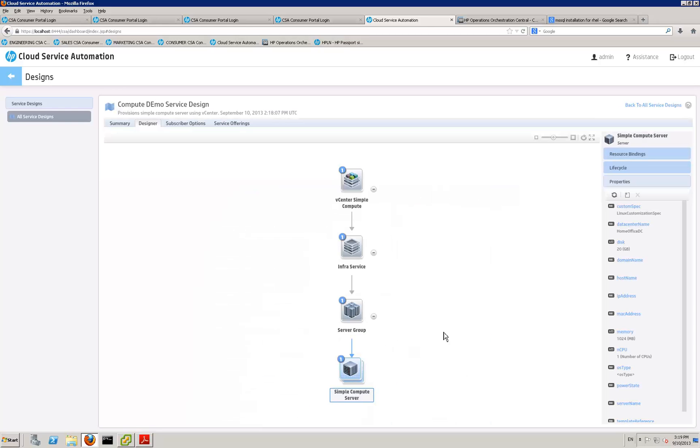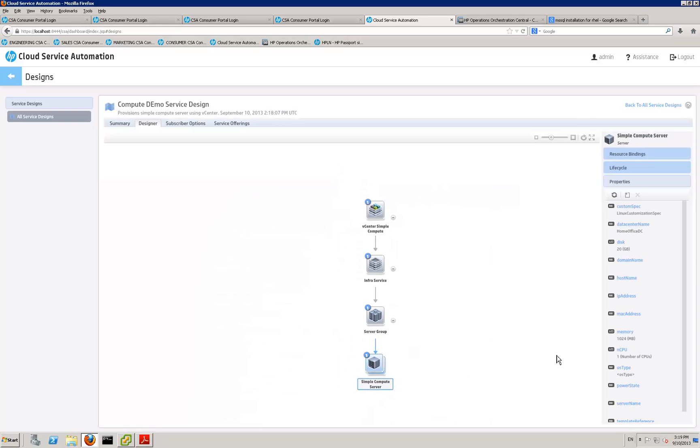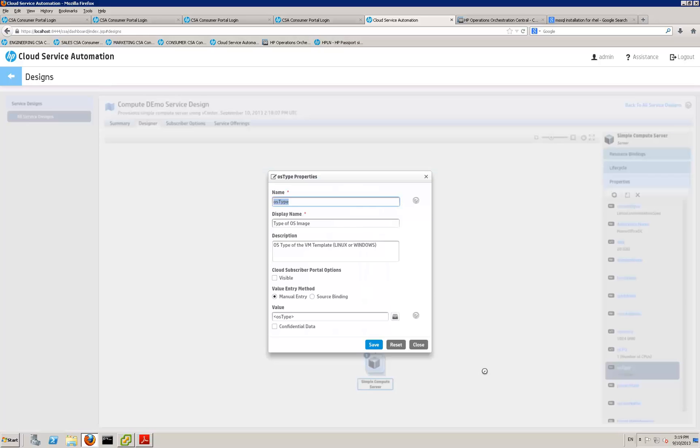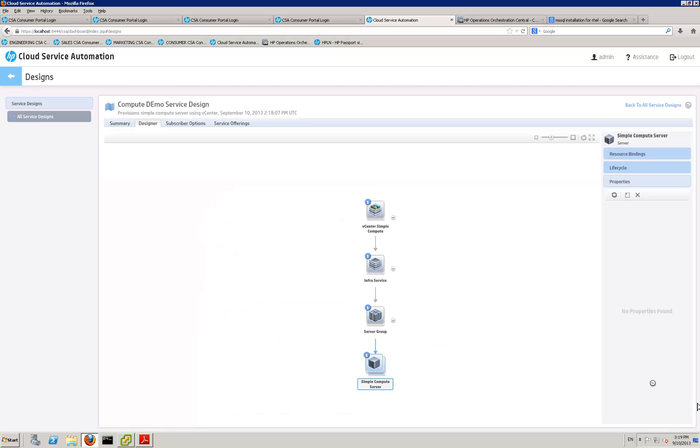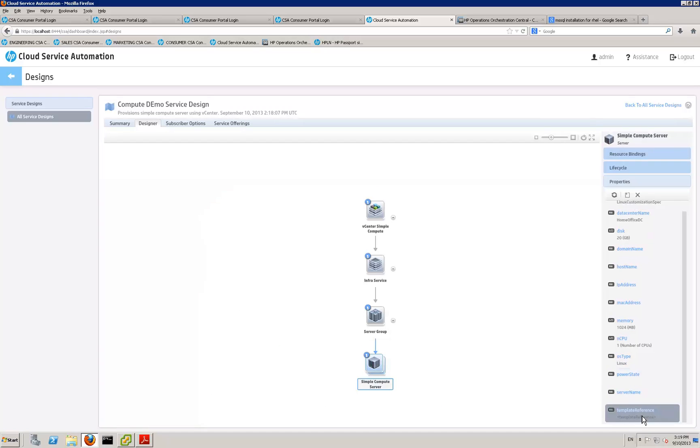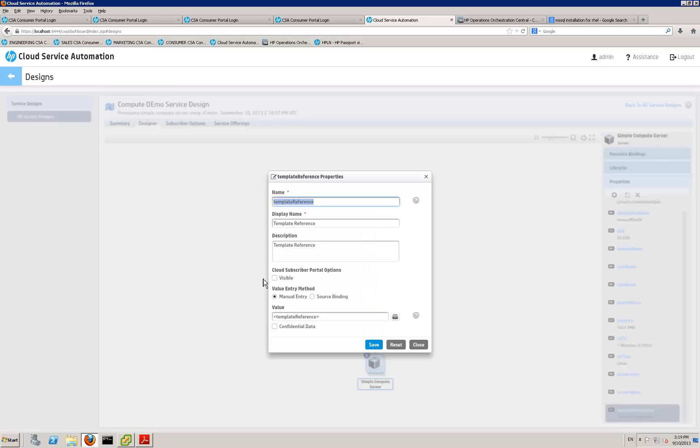These are all the basic parameters that this service design, out of the box service design, requires. The OS type, which in our case is going to be Linux. And the template name that we showed you at the start, which in our case again is Red Hat POC template.